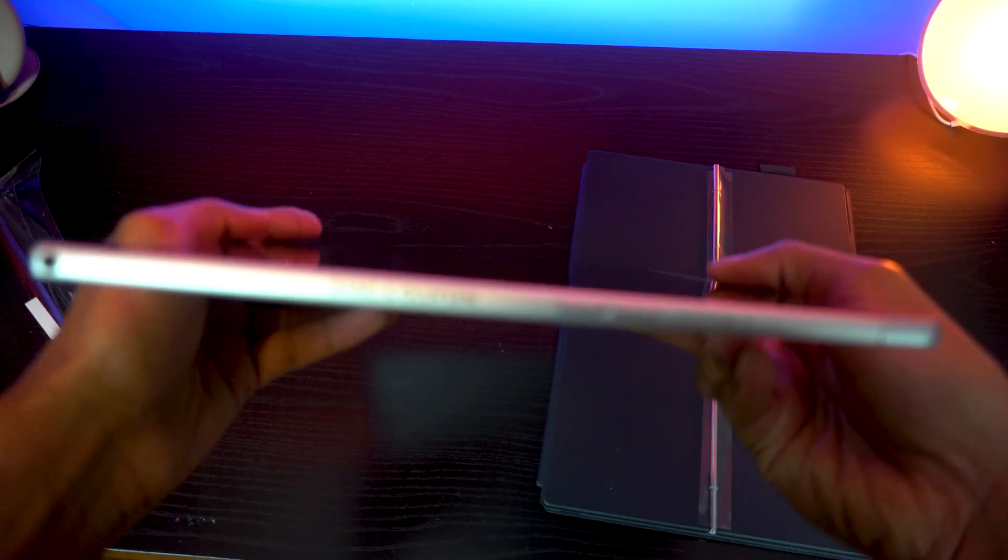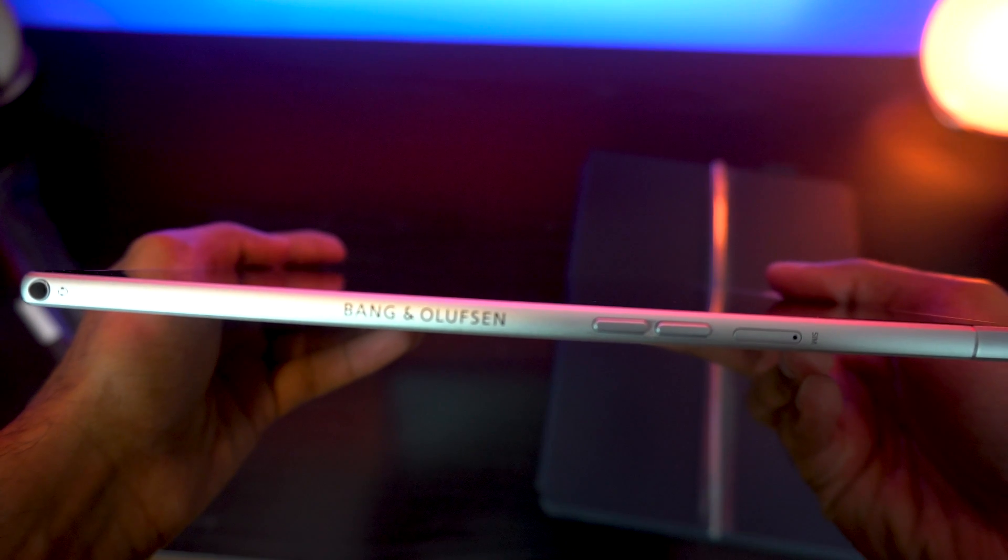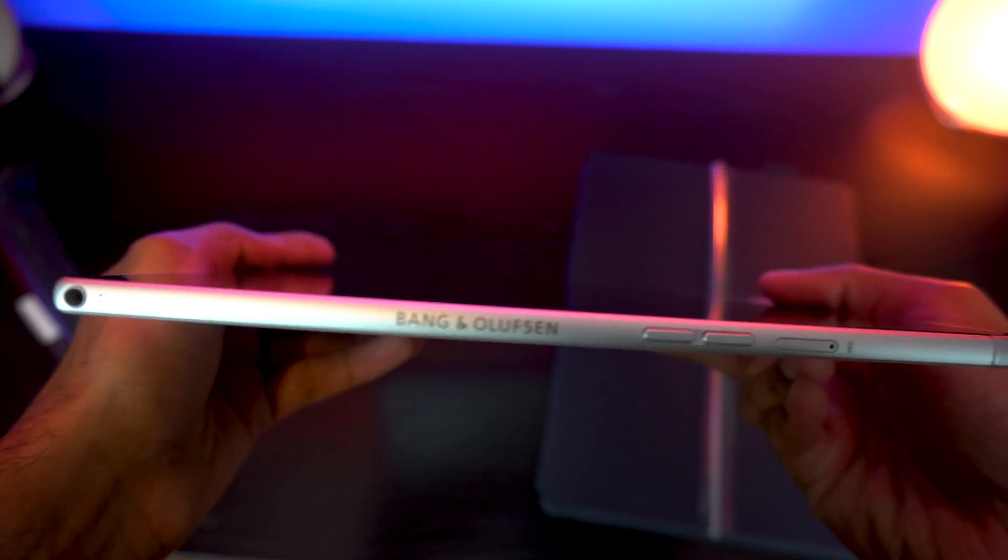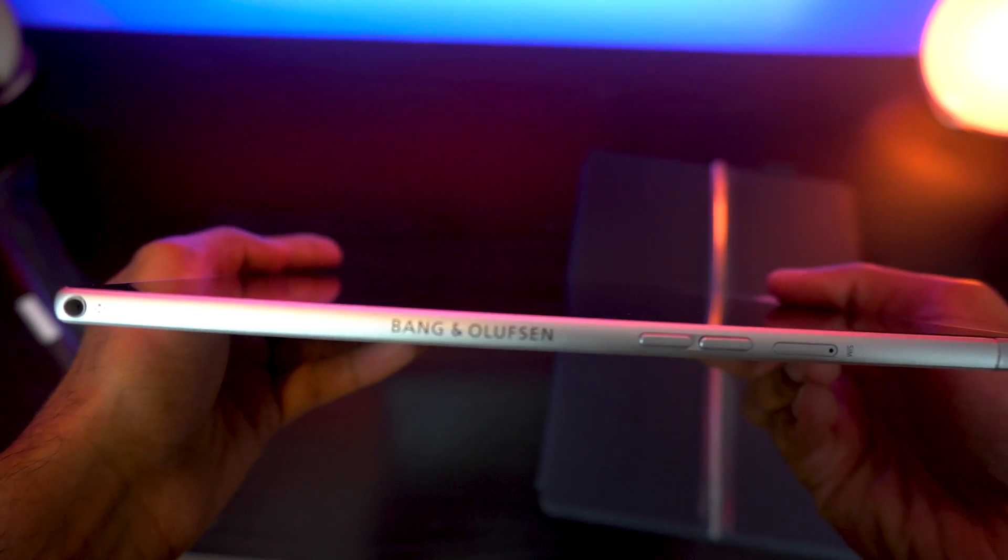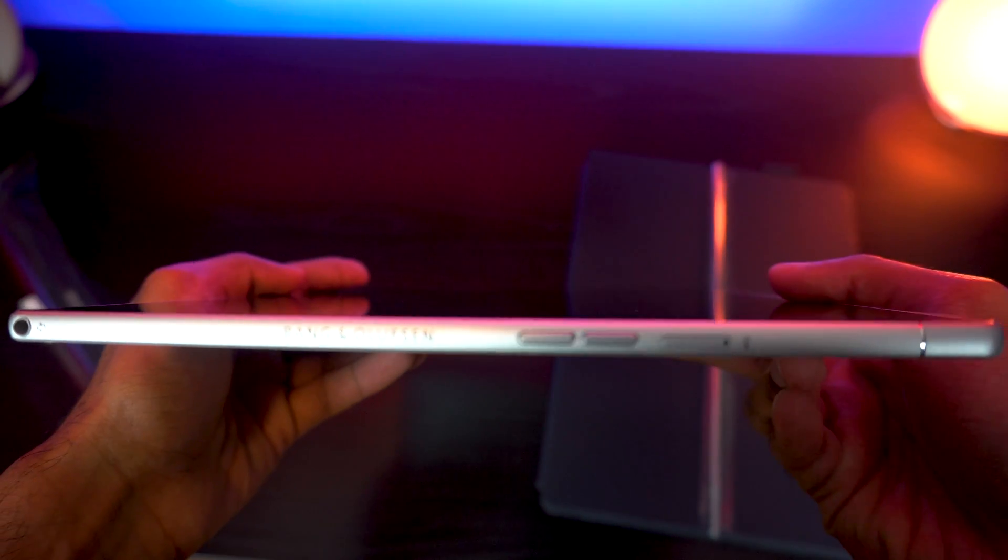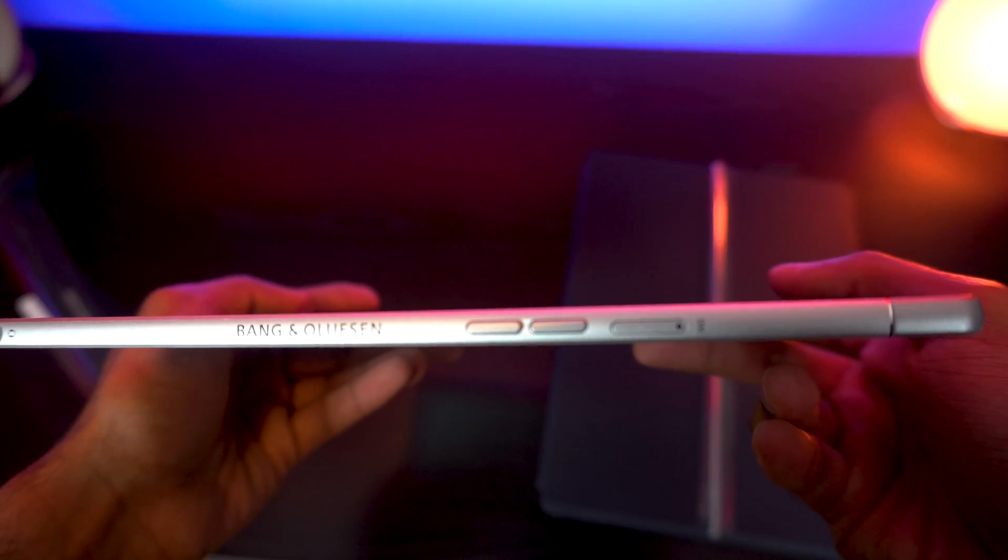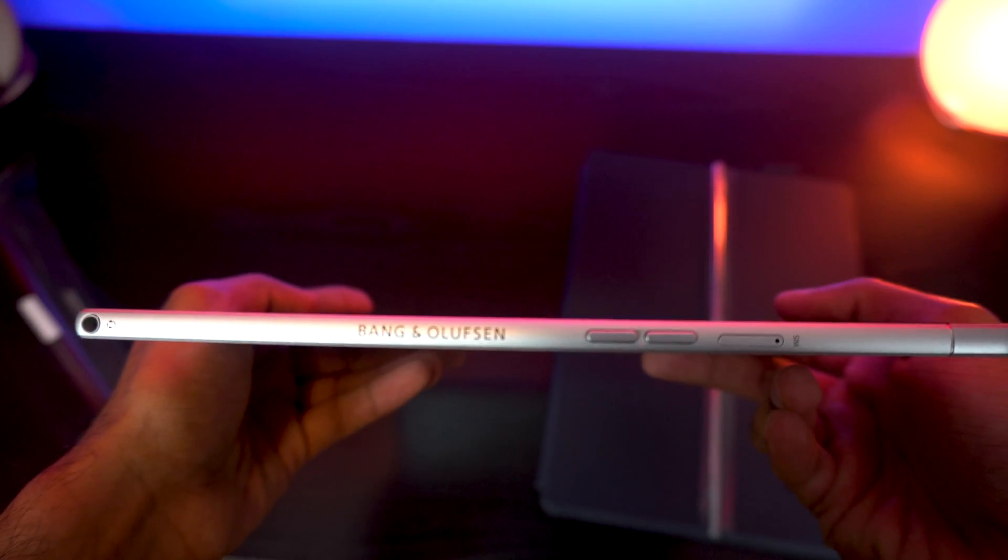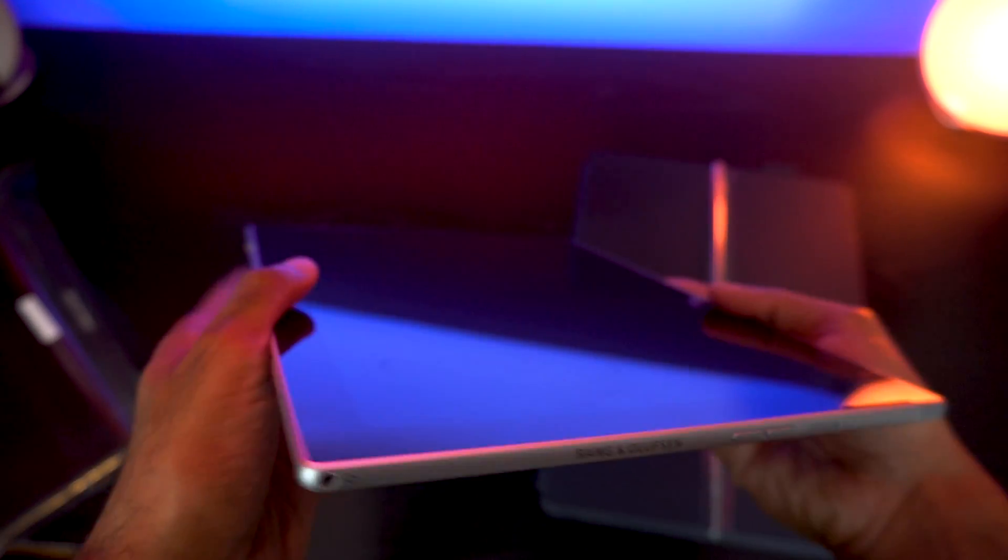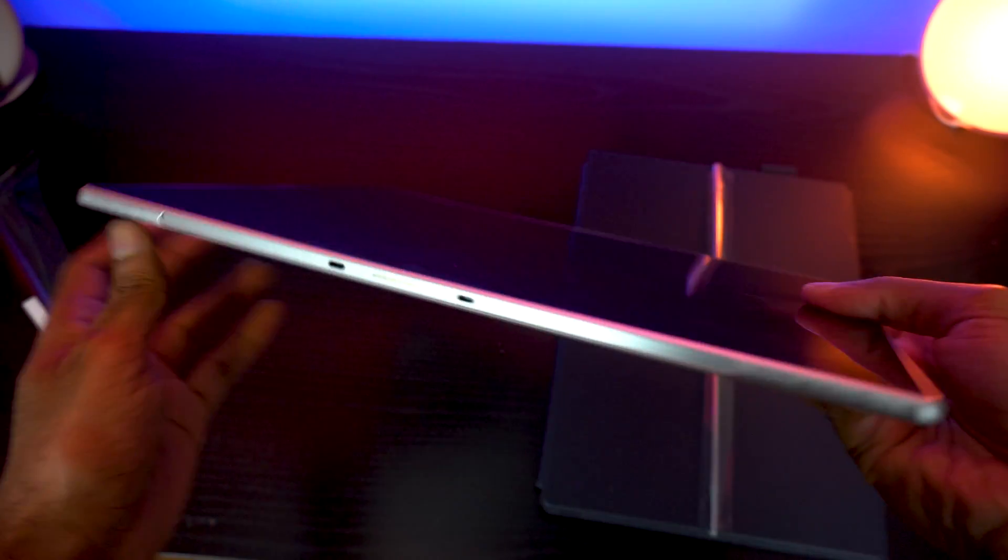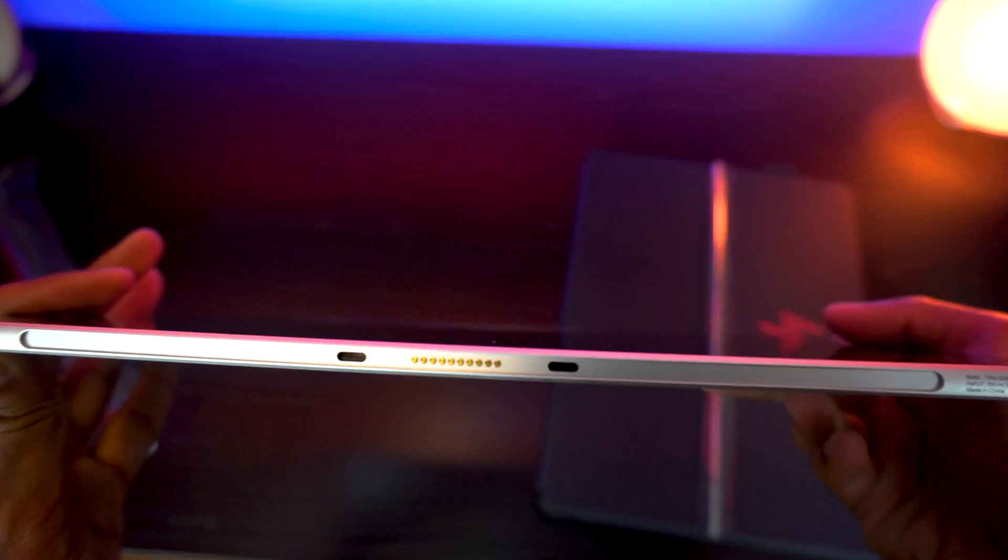So it comes with Bang & Olufsen speakers just like the X360, SIM card tray because it's powered by 835 processor, and the volume rocker with the headphone jack at the end. On the other end right here,